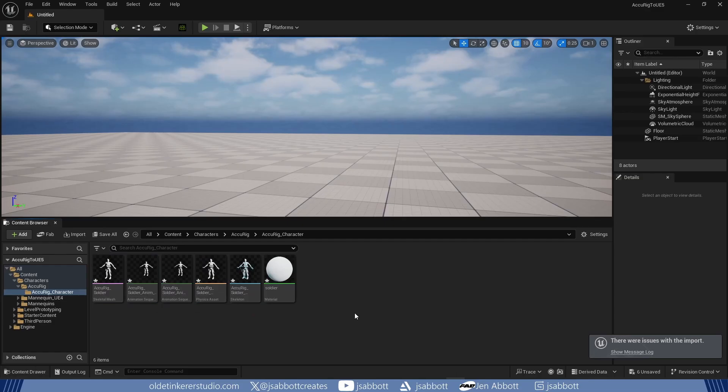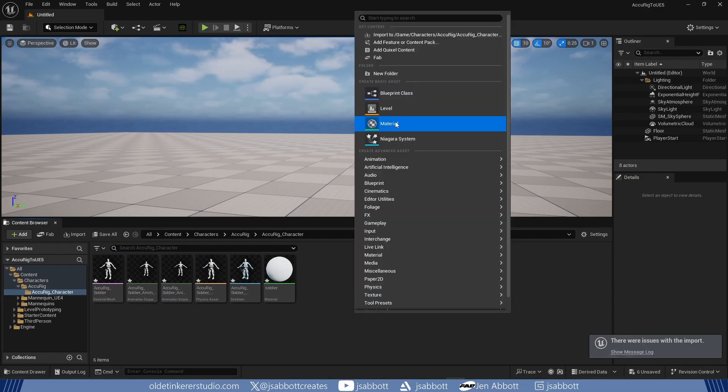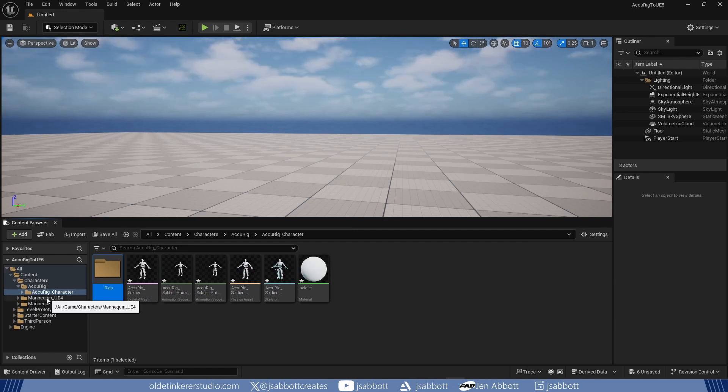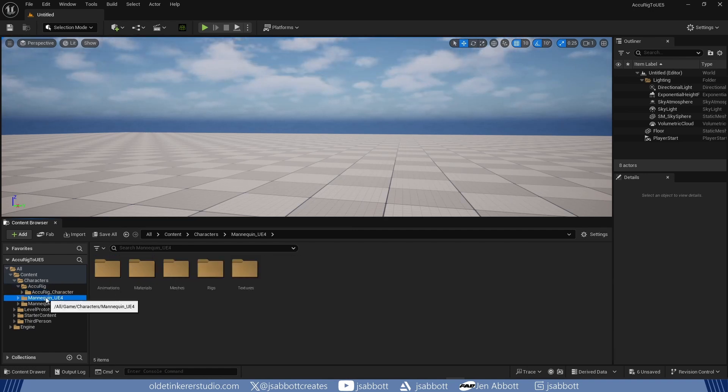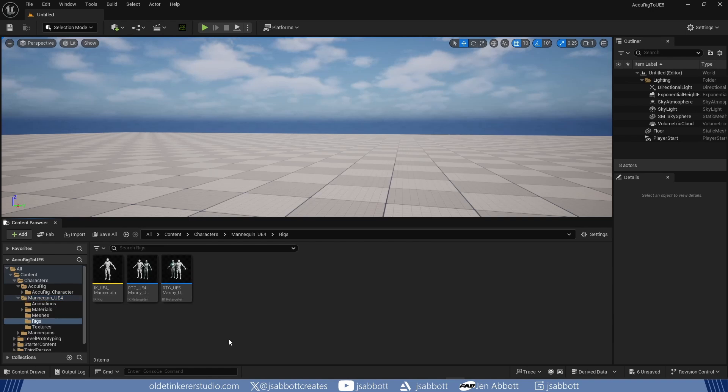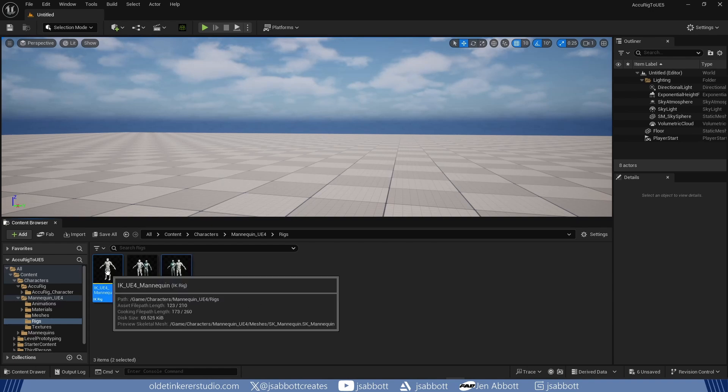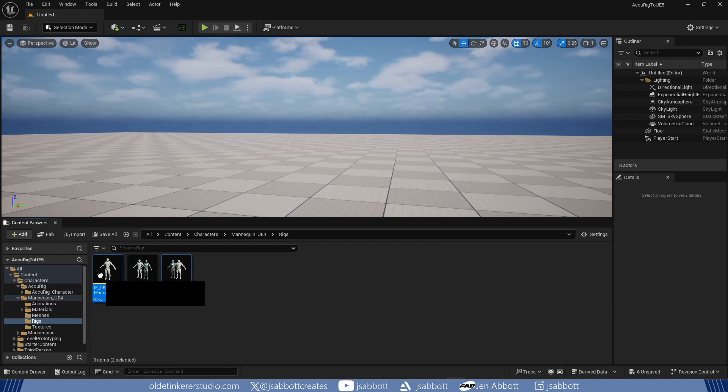I make a new folder for Rigs. In the Character folder, I open the MannequinUE4 folder and then open the Rigs folder. I select the IKUE4 and RTGUE5 blueprints and copy them to my Character Rigs folder.